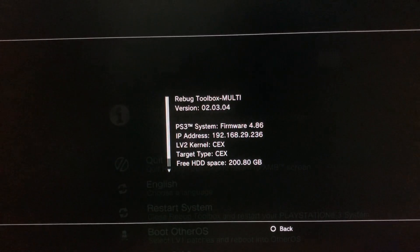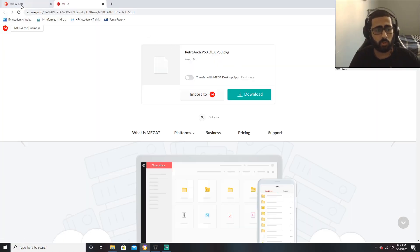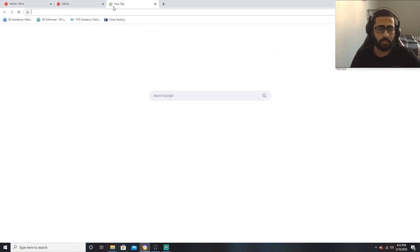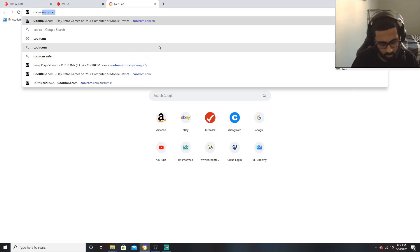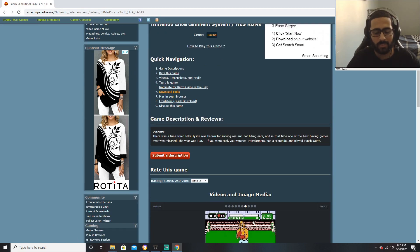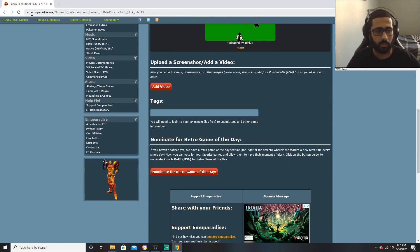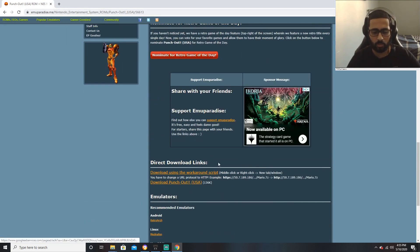As you can tell, my PlayStation 3 is on CEX, so I'm simply going to download the CEX version. Now while it's downloading, you're gonna need ROMs. I have two websites I really suggest. Number one is Cool ROMs — actually, Cool ROMs doesn't have any game board games anymore.